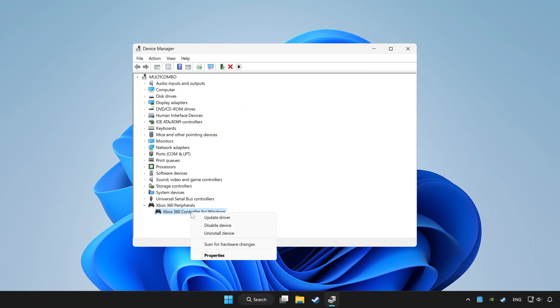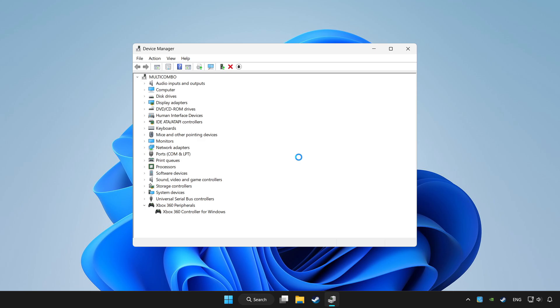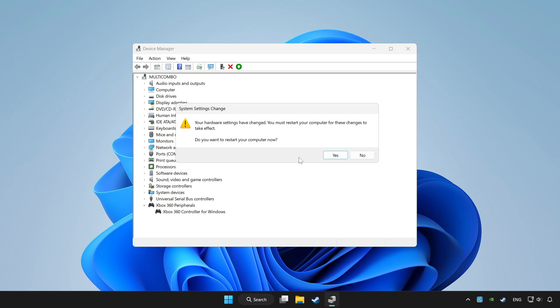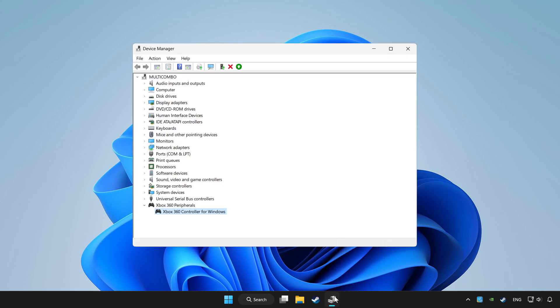Right click your controller and disable device. Click yes. Restart your computer and enable device.